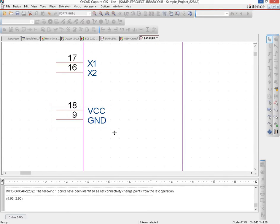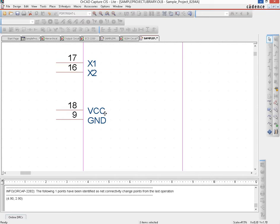Remember: there may be ICs with multiple VCC and ground pins on different pins. Even though the datasheet may label them all as VCC, on your schematic symbol you must rename them VCC1, VCC2, VCC3, and so on — otherwise there are conflicts when pins with different numbers share the same name.